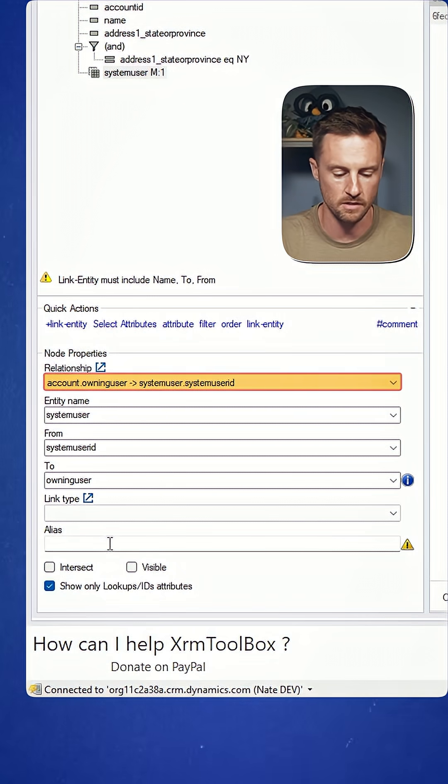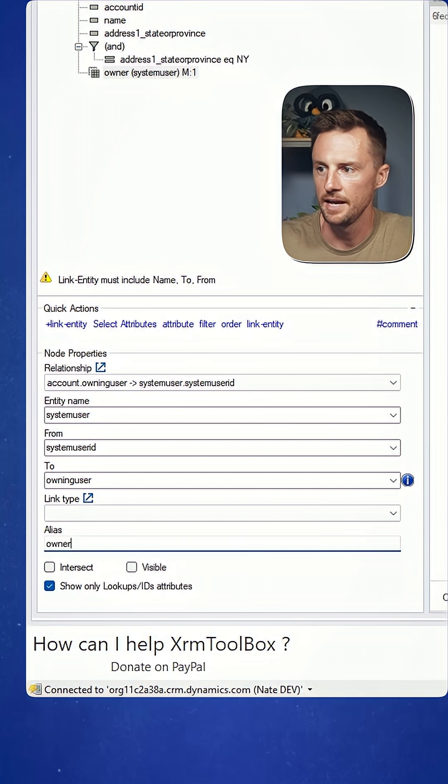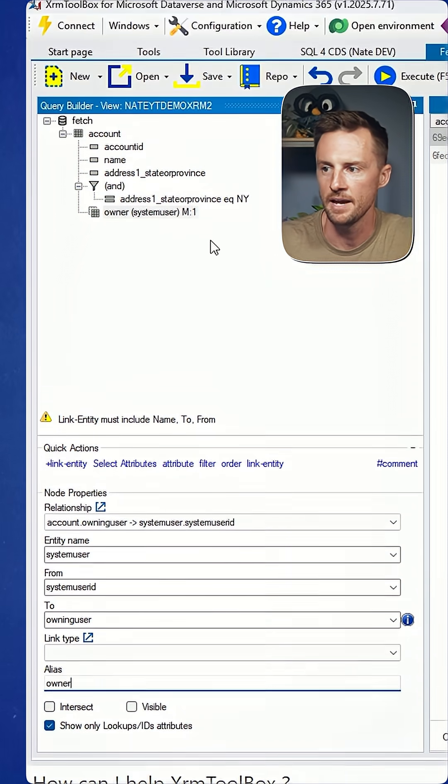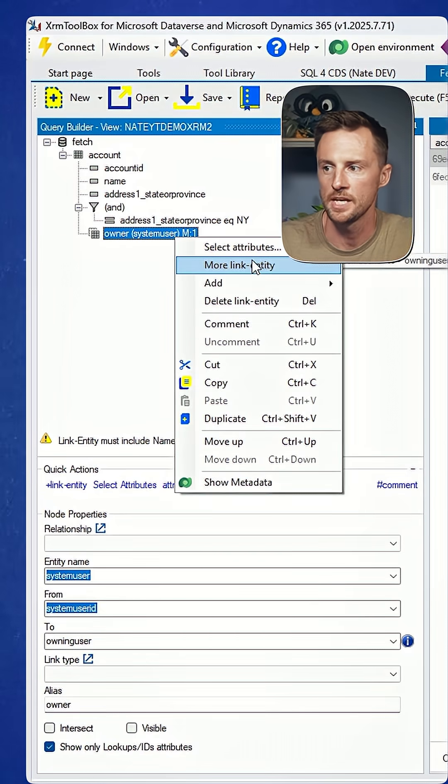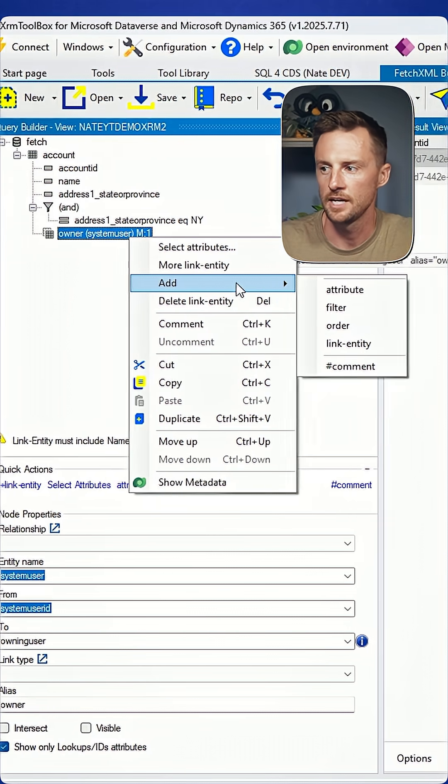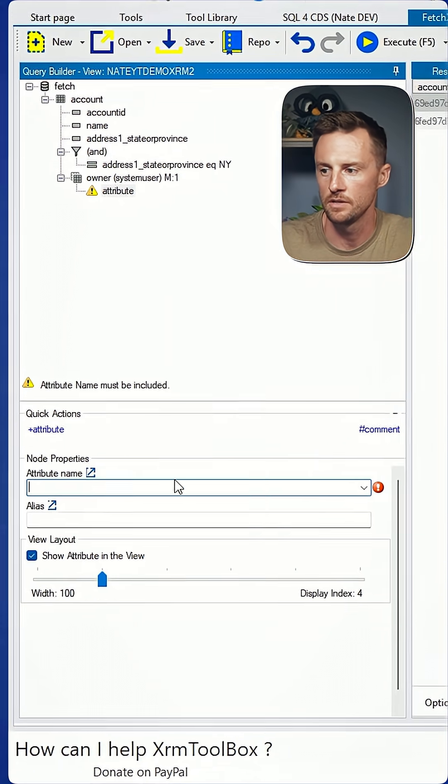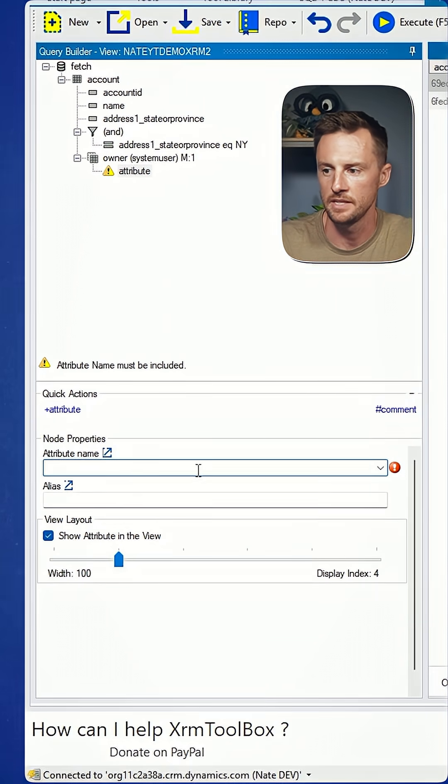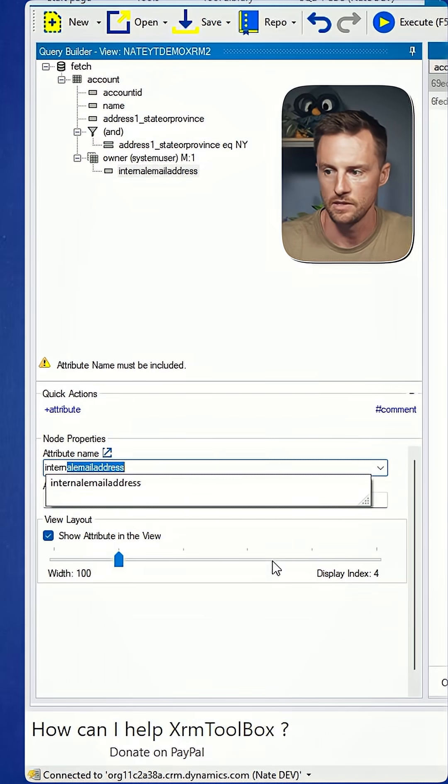I'm going to give it an alias of just owner. And from that relationship to the user table, I just want to add an attribute of the internal email address of that user.